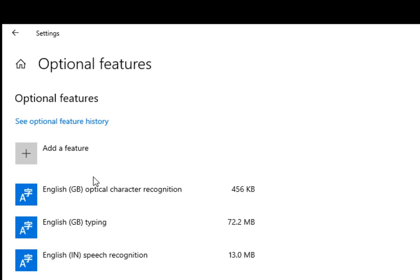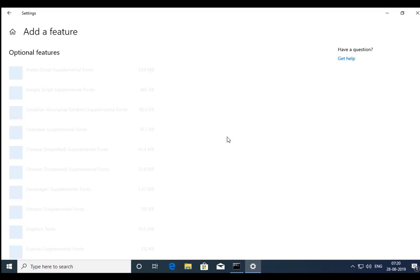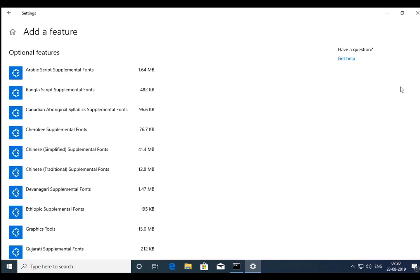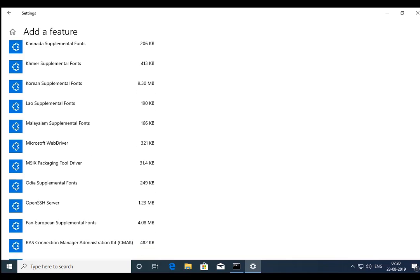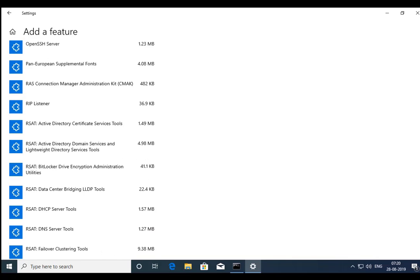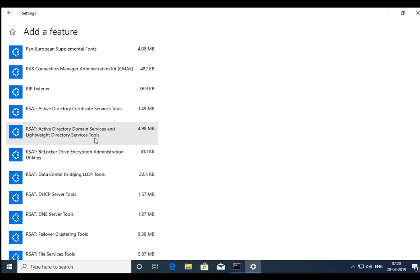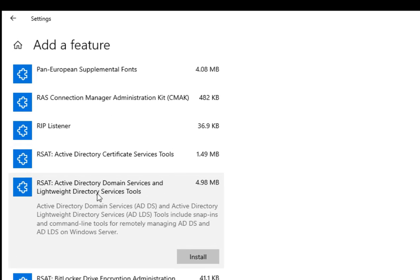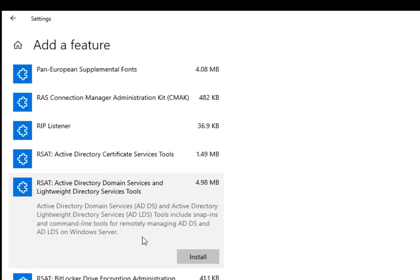So click on Optional Features and Add a Feature. In the Add Feature section, just search for RSAT Active Directory Domain Services and Lightweight Directory Services tools. So just click on this. This is just an installer and it requires an internet connection.